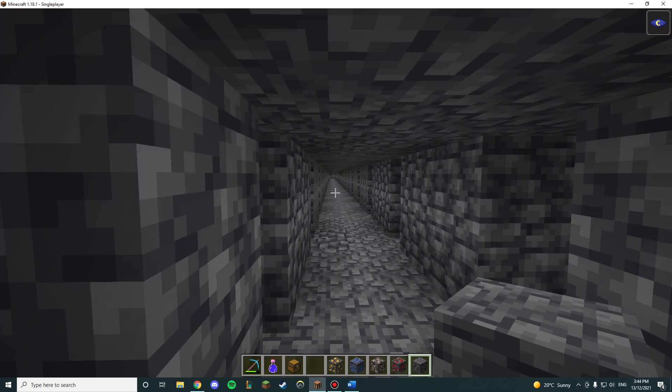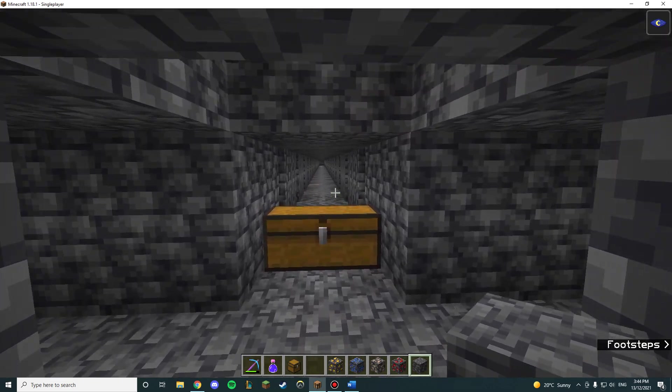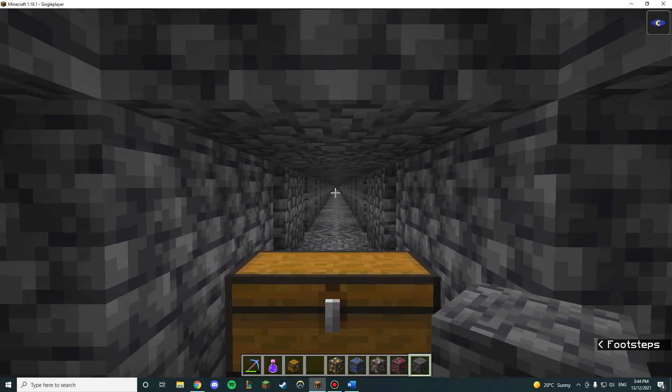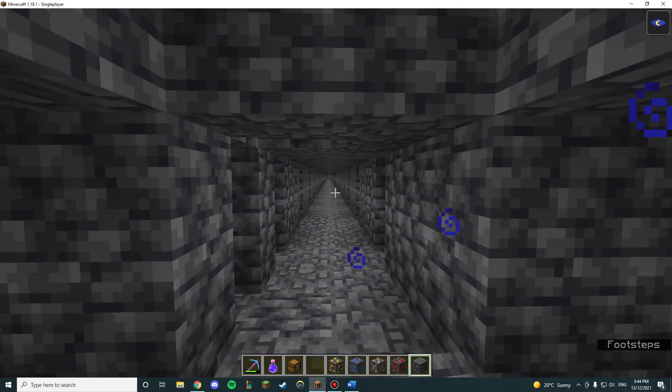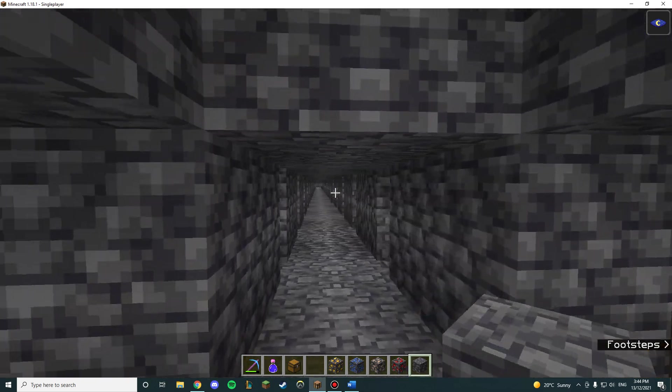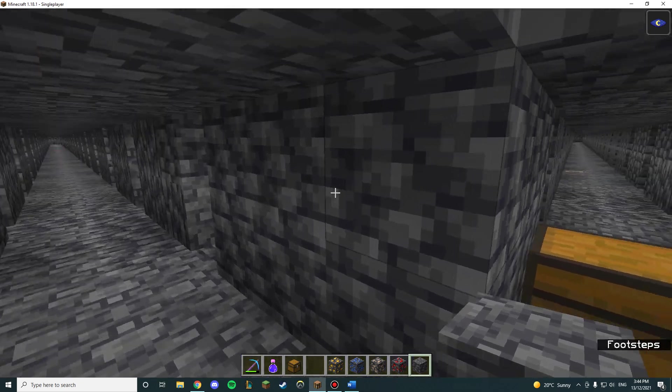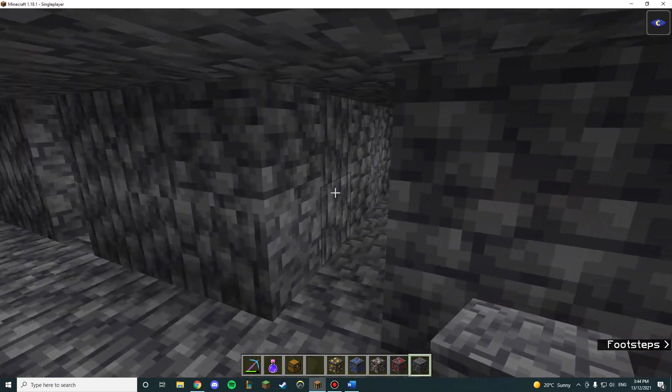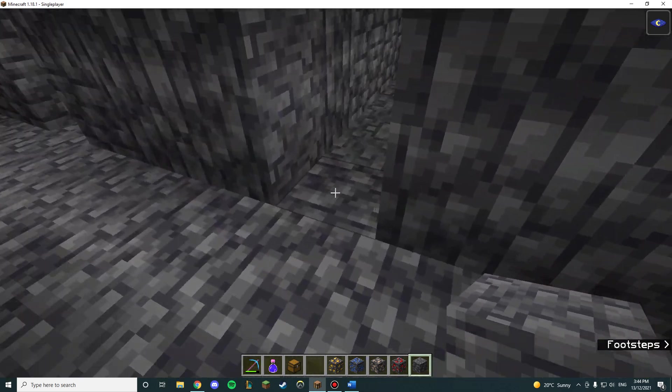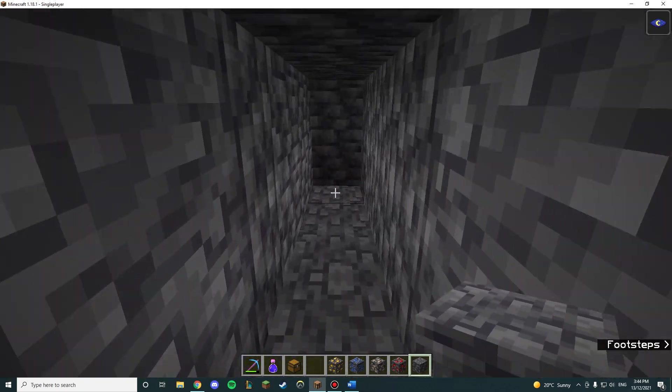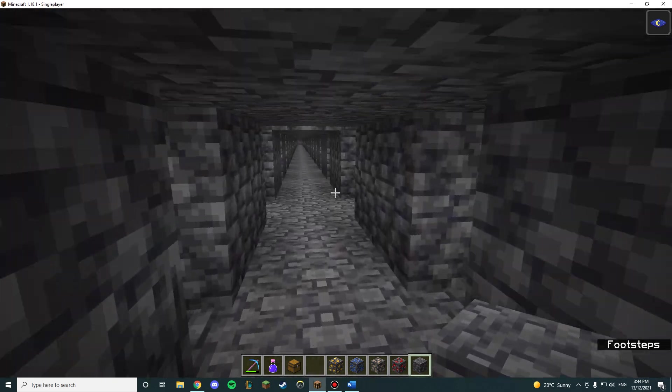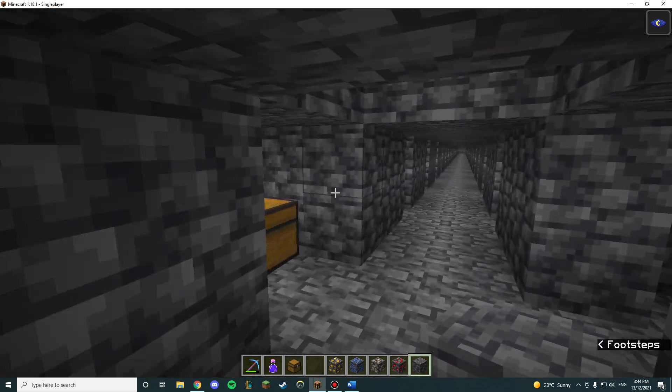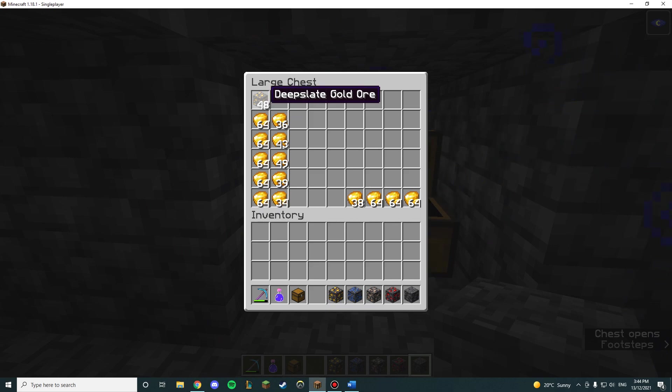You can see here I am in a strip mine. I have mined north, east, south, and west 100 blocks, with 3 blocks in between each one and 5 blocks deep strip mines. In total, I found 48 deepslate gold ore.